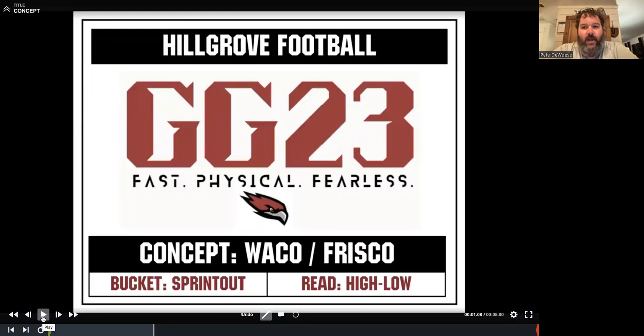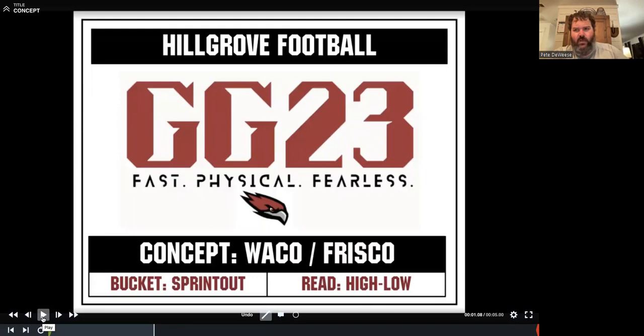We're going to focus on part of our sprint out package — part of our movement stuff that we use in our system — what we call Waco and Frisco. Both versions are versions of a sprint out smash concept. We could do these out of two back, two by two, three by one, really almost any formation structure we want. We can use motion to get ourselves to these concepts.